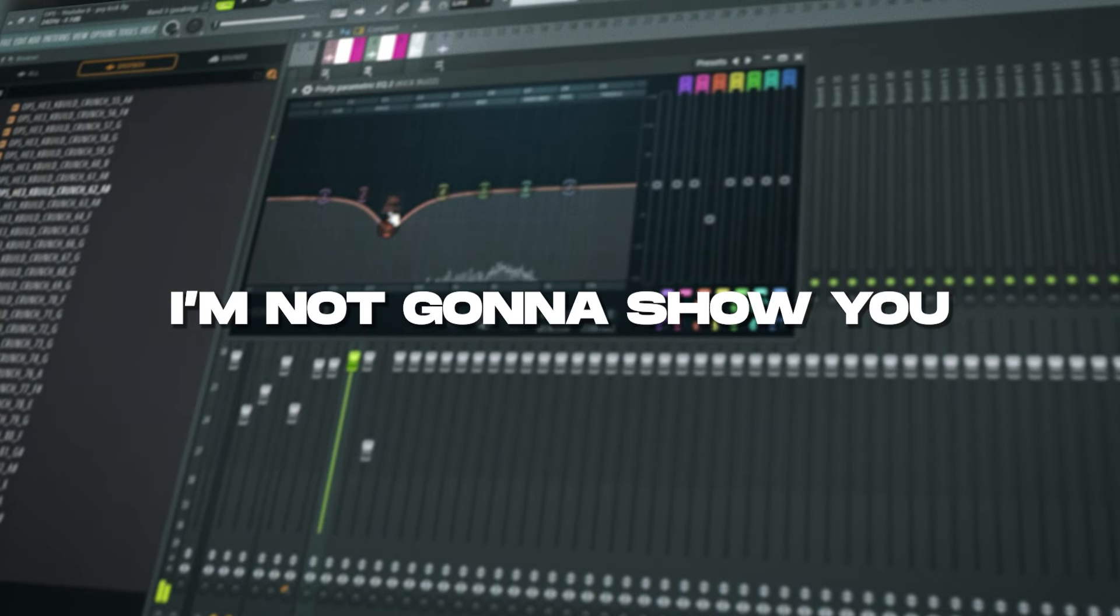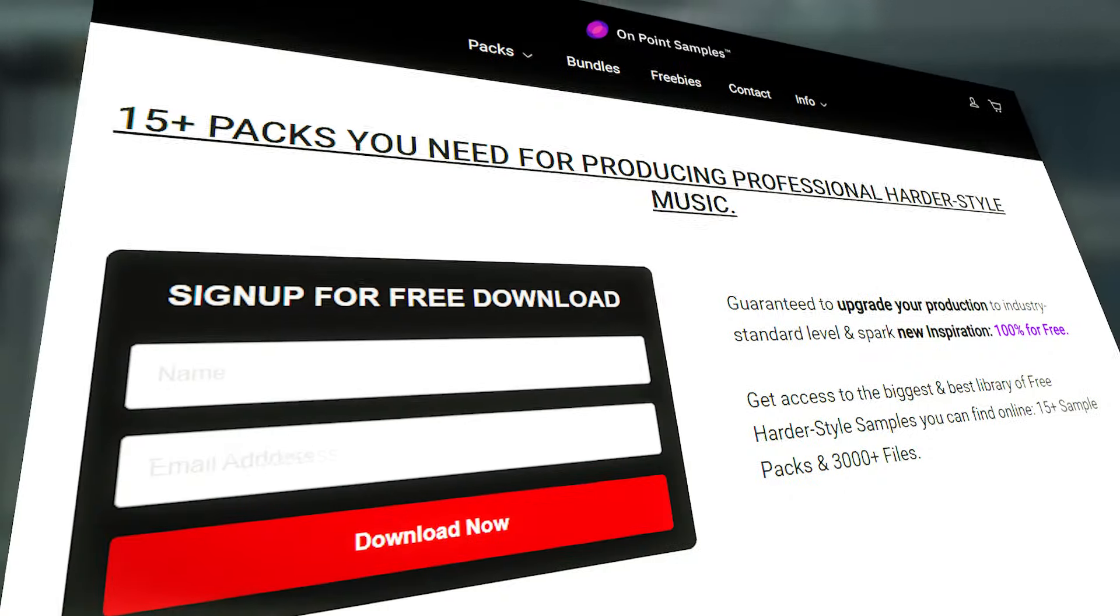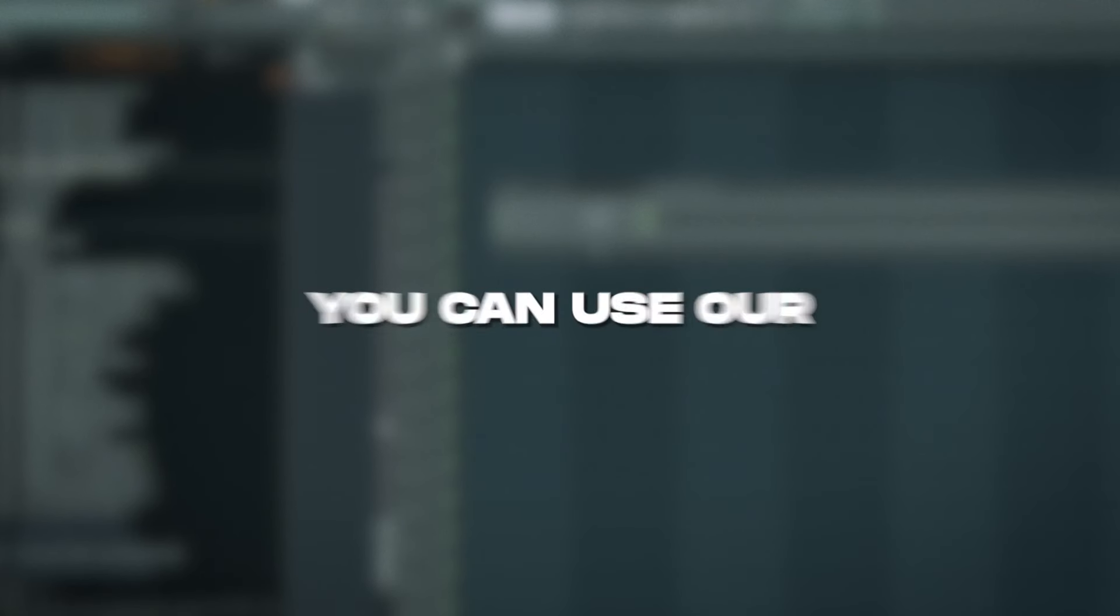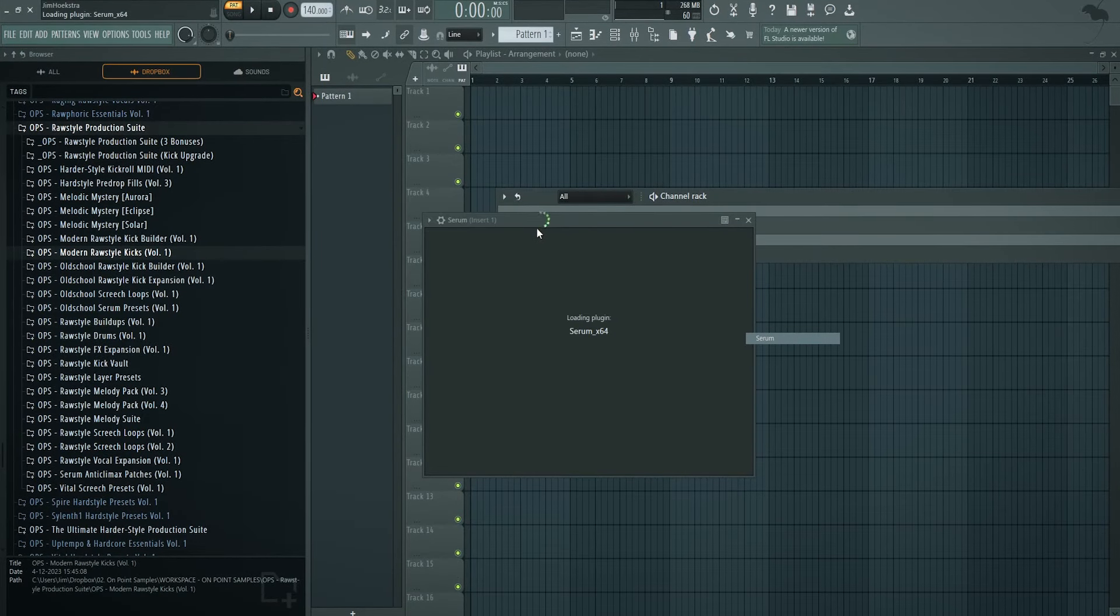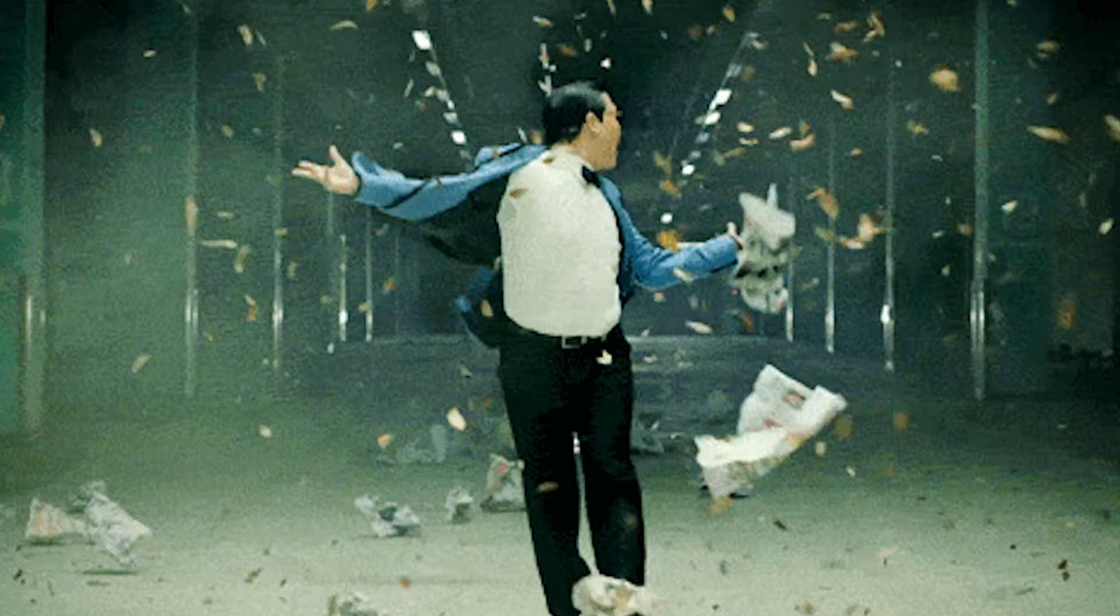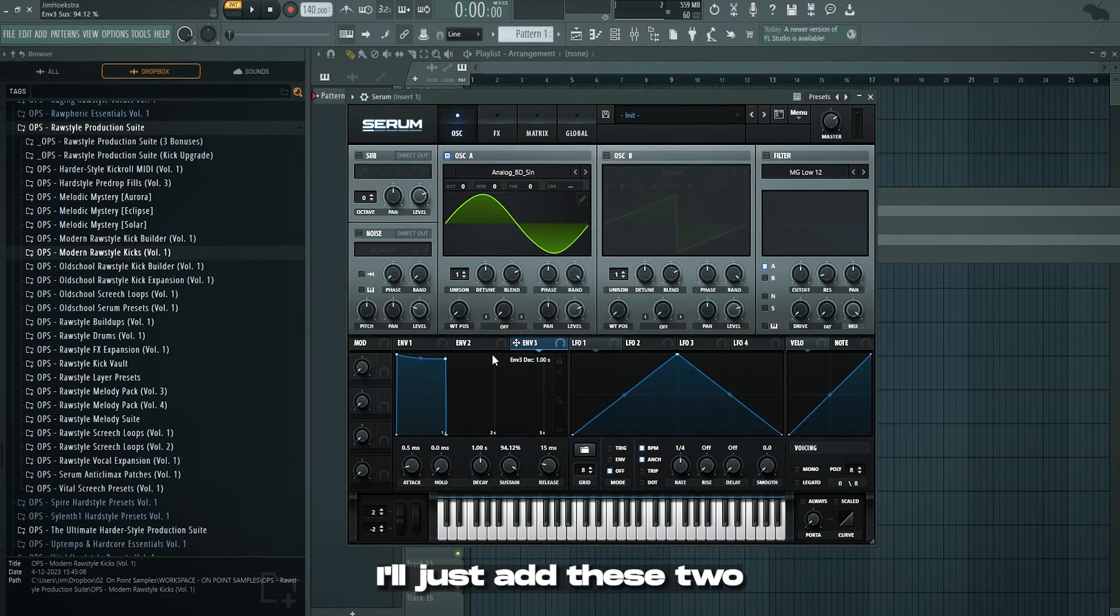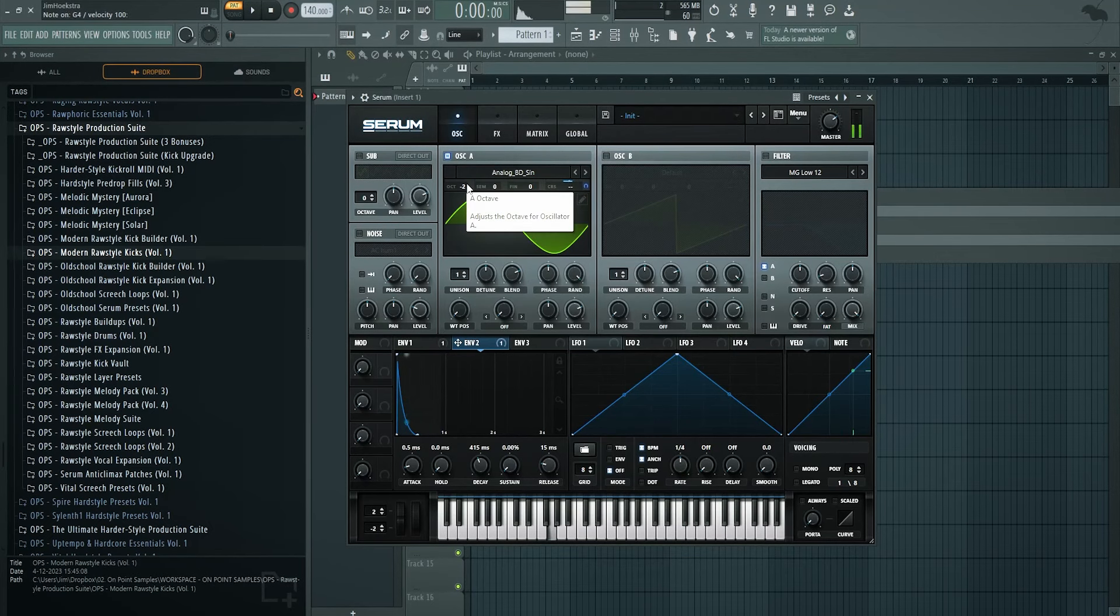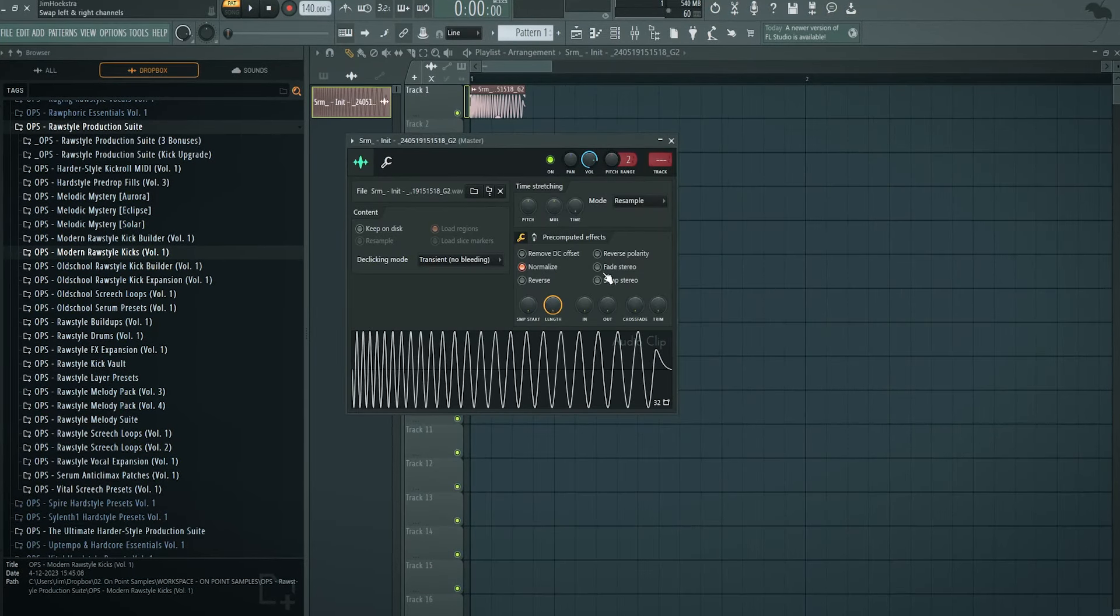The only thing I'm not going to show you is how you make a crunch, but you can get our free sample packs with the link below. You can use our crunches there. Let's start off with a punch and generally we want to make a mid-intro punch just to have that Psy effect. How I do that is just envelope two and three, I'll just add these two. Course pitch, kind of the same thing. Let's just render this out.